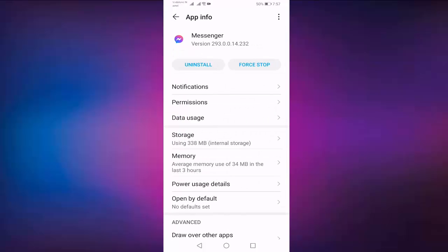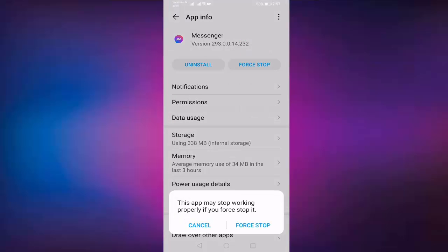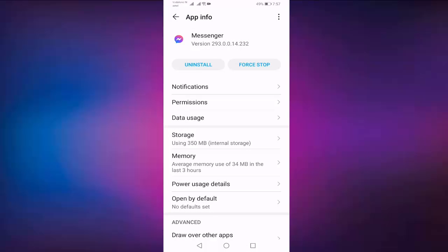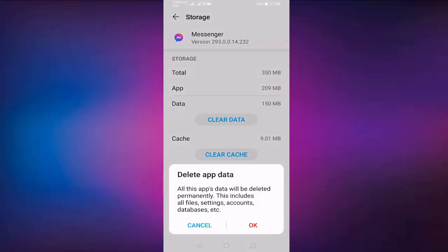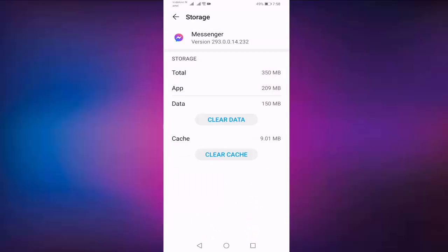Press on Force Stop. Then open Storage, press on Clear Data, then press OK. After clearing data, open your Messenger.